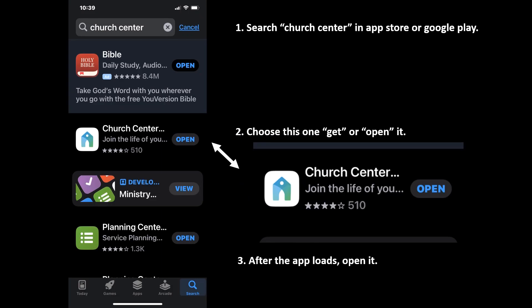First, in your App Store or in Google Play, search Church Center — two words — and you should see that logo. Once you do, open it or get it.